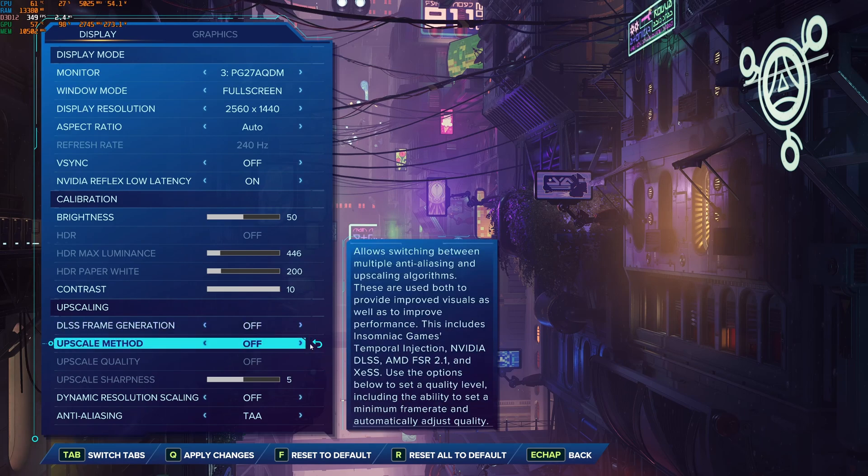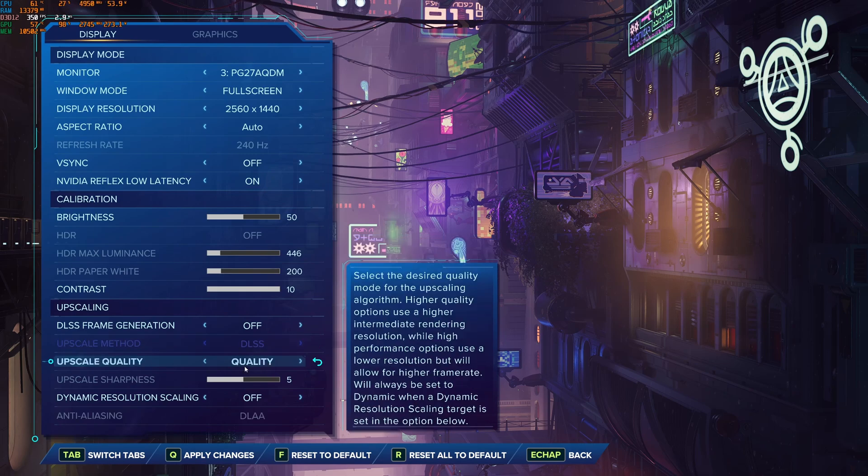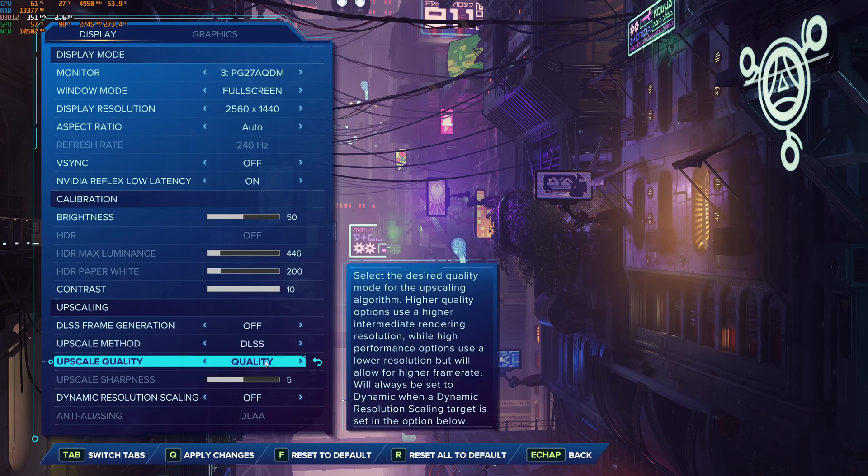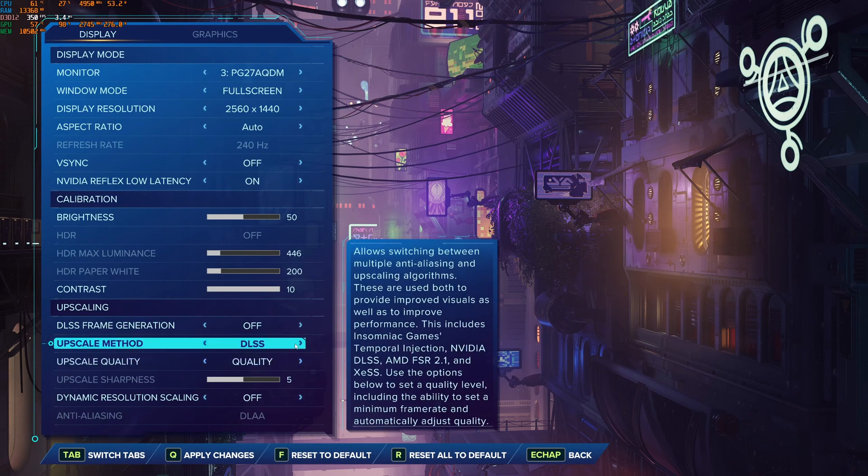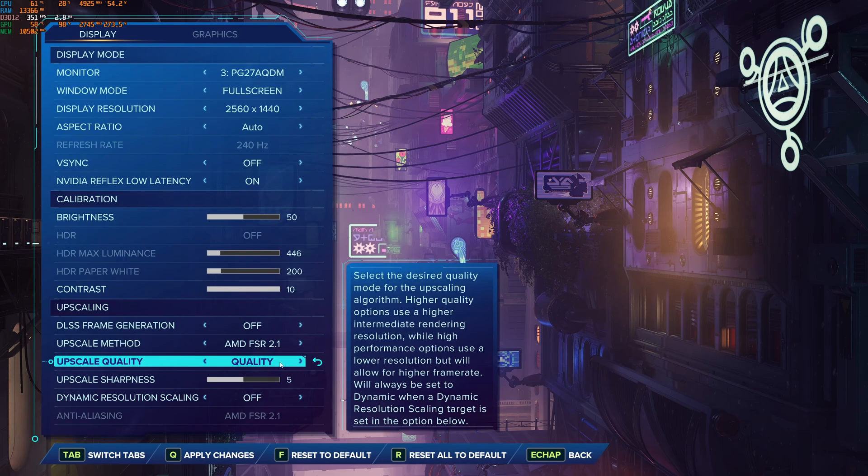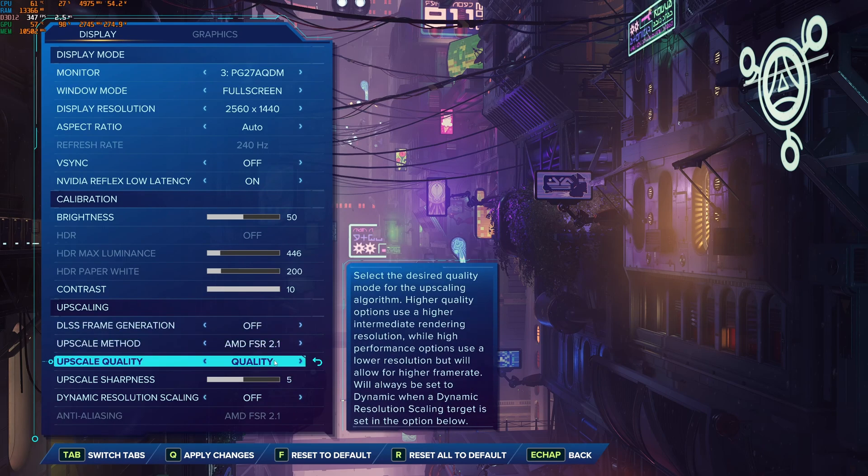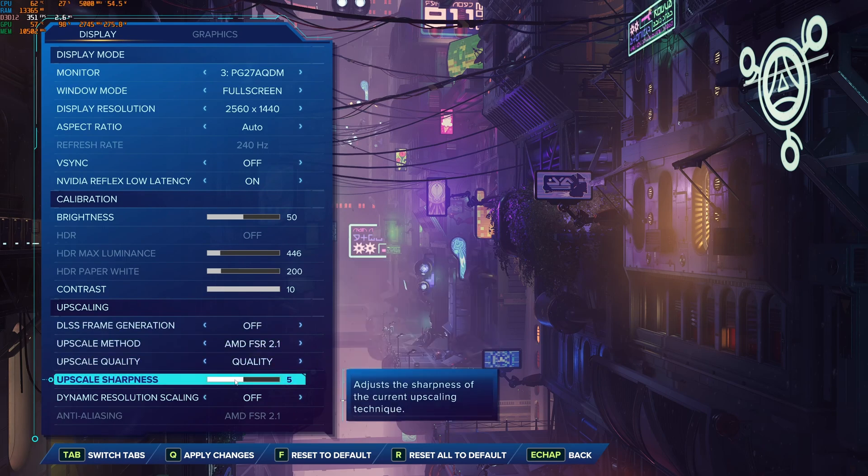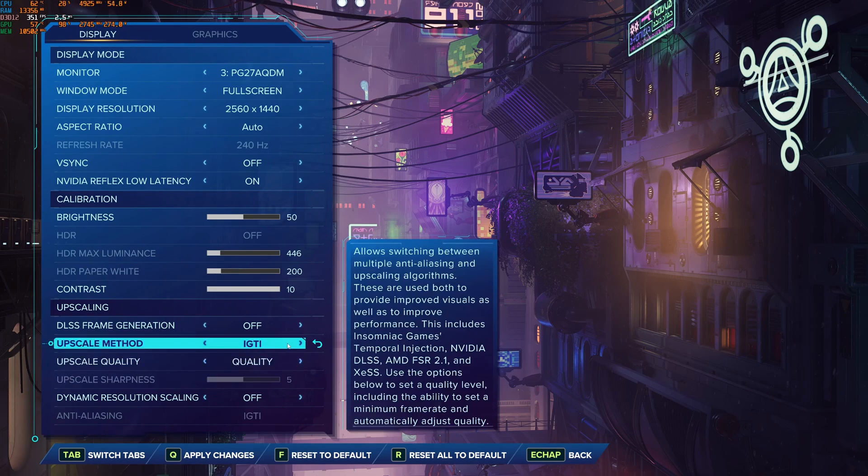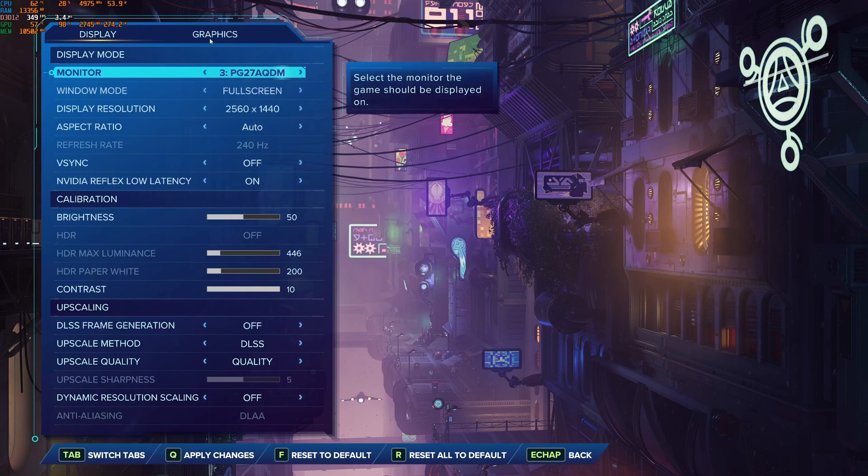For the upscaling method, if you have DLSS, go with DLSS quality. I'm not a huge fan of all the other modes. The game looks very blurry. So DLSS quality, you will gain like 15% in your FPS. If you have another video card, go with the AMD FSR 2.1. Pretty much the same thing. Use quality and make sure that your sharpness is at 5. So I'm going to go back like this. And now let's go to the graphics.